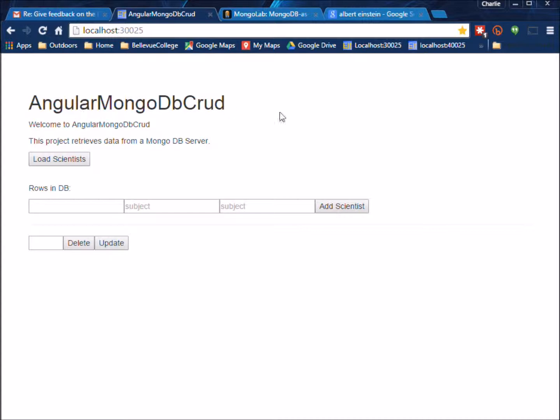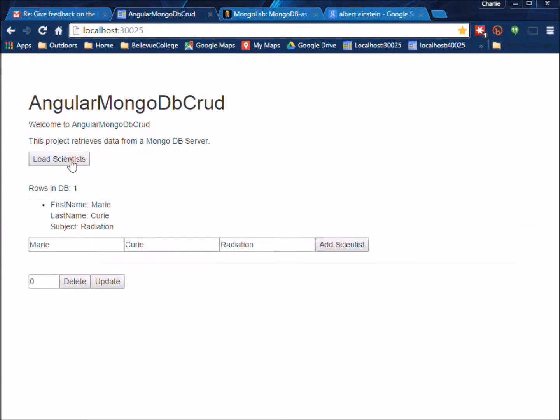See the title's been changed. We've got everything referencing scientists. We'll click the Load Scientist button. Marie gets loaded.